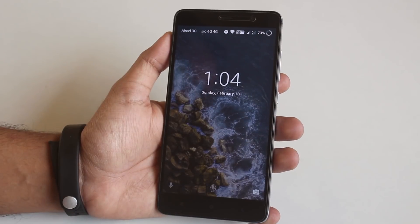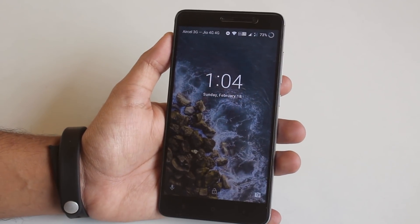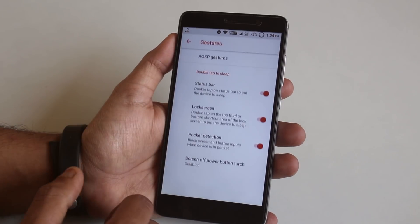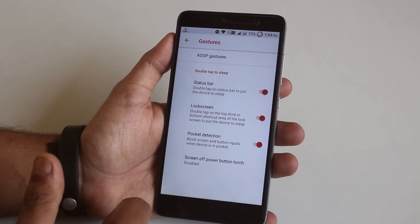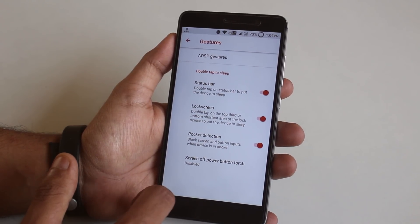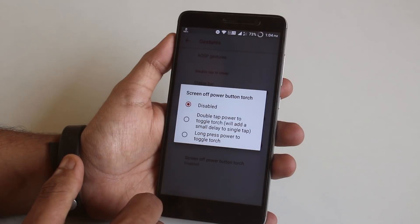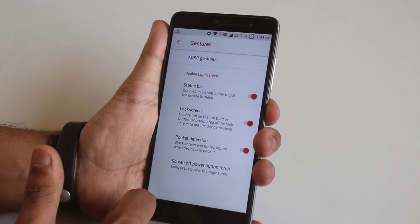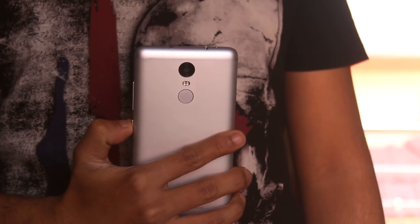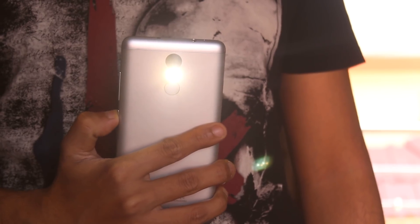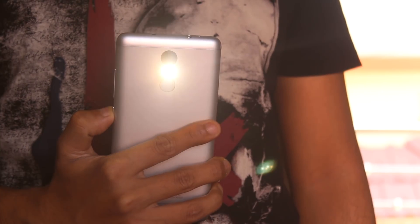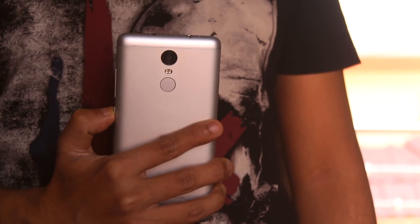It works fine, as you can see. One more new feature I like is the power button torch. Go to Personalization > Gestures and you'll find the Power Button Torch option. Set it to long press power button to toggle torch — and done. It works even while the phone is locked, so that's pretty awesome. Just hold the power button for more than a second to toggle the torch on or off. It's a pretty handy feature.